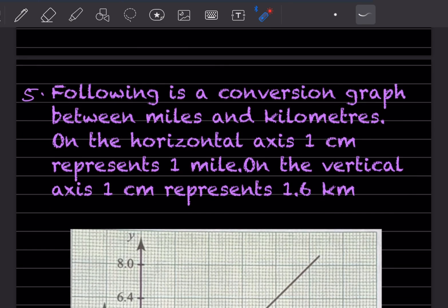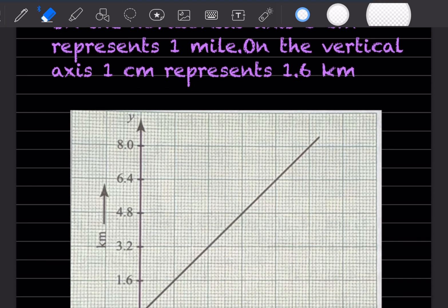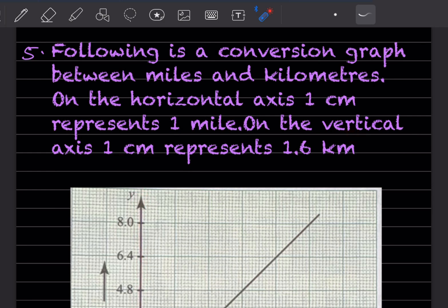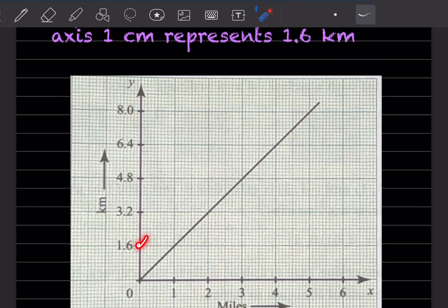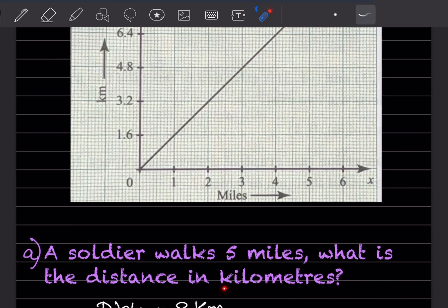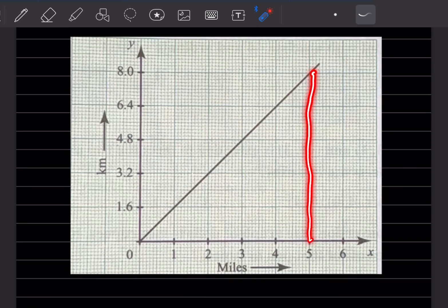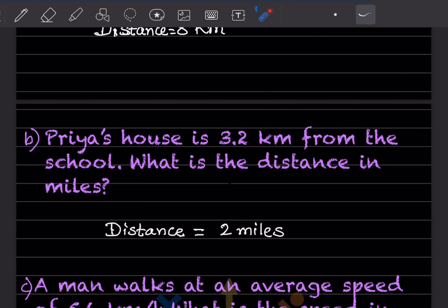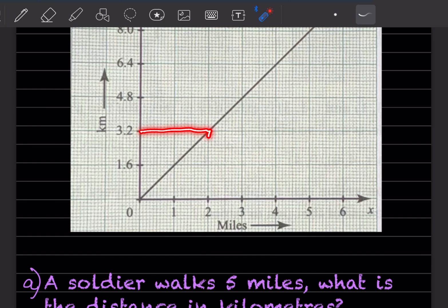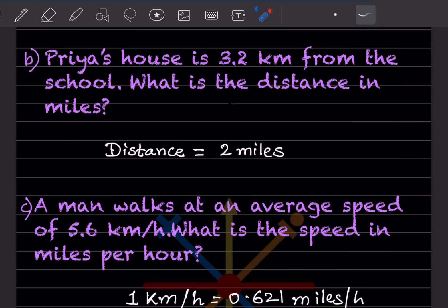The following is a conversion graph between miles and kilometers. On the horizontal axis, 1 centimeter represents 1 mile. On the vertical axis, 1 centimeter represents 1.6 kilometers. A soldier walks 5 miles — going upwards from 5 and touching the line, then going sideways, that will be 8 kilometers. Priya's house is 3.2 kilometers from school — from 3.2 on the vertical axis, coming across to the line and down, that is going to be 2 miles.